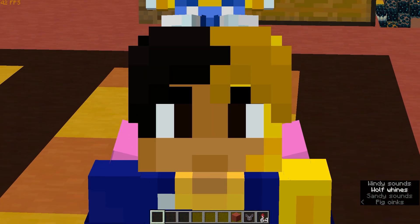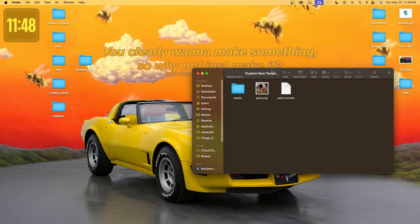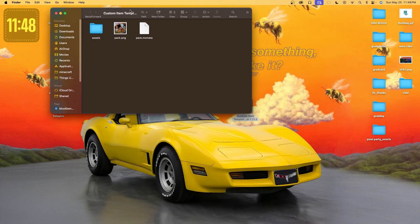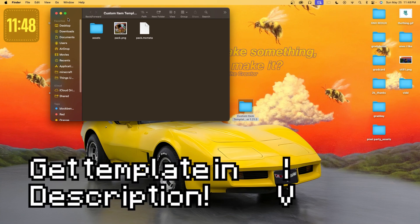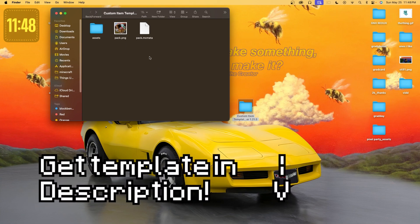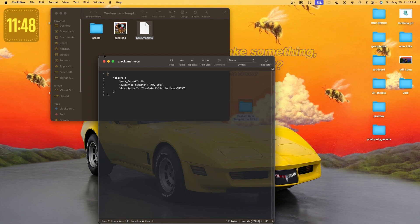Let's start with the tutorial by going to my desktop. You can see we have our custom item template folder — like every other tutorial, this is completely free and in the description of the video. It comes with everything you're going to need, such as all the folders, a pack icon, and the pack.mcmeta file. I strongly recommend that you do get this template folder. It makes it so much easier, and it is completely free of charge.